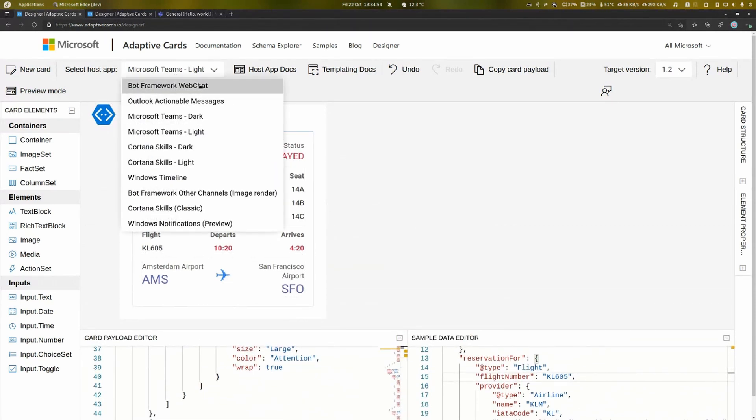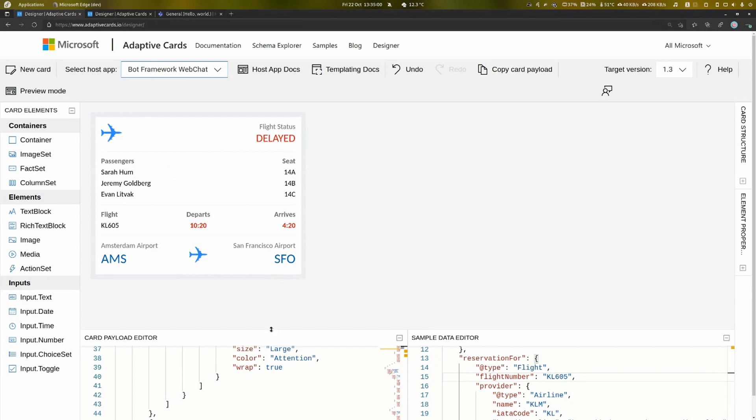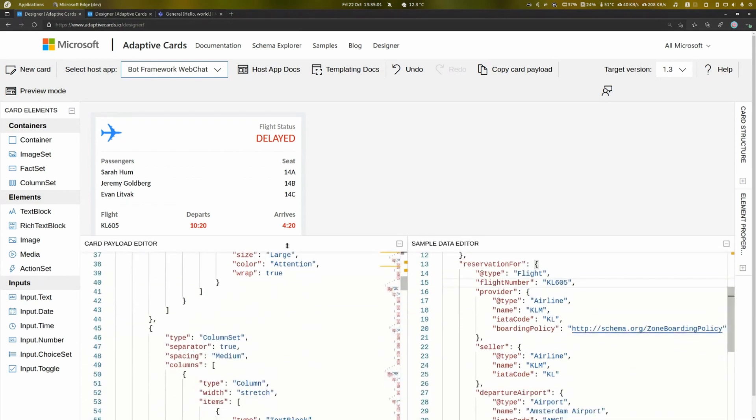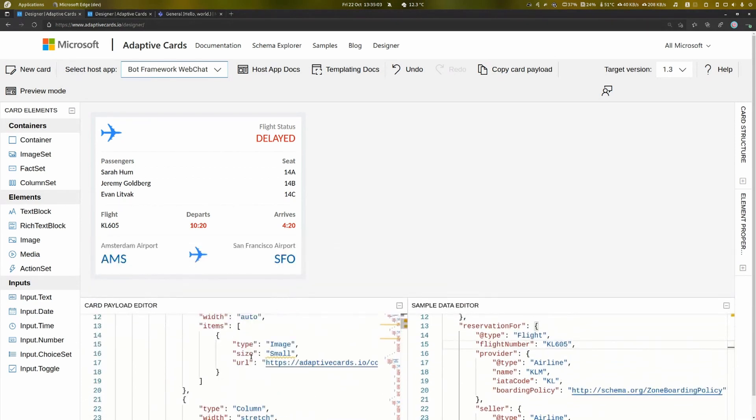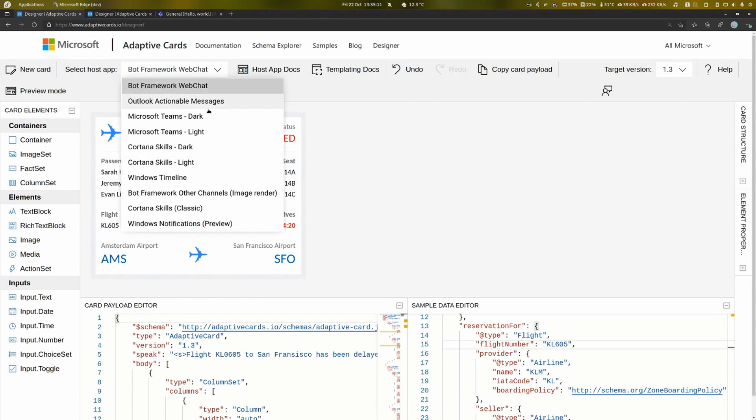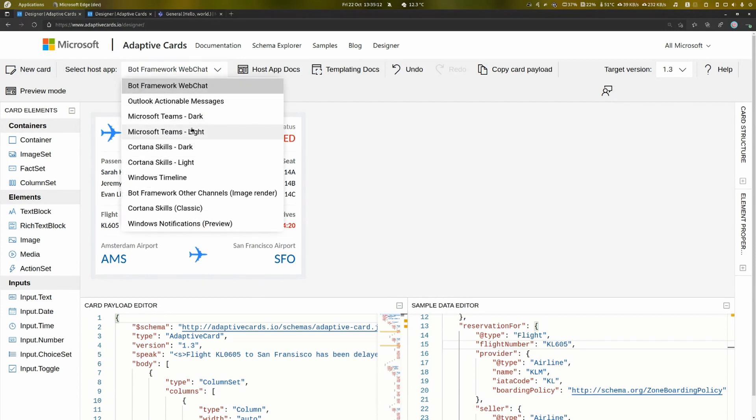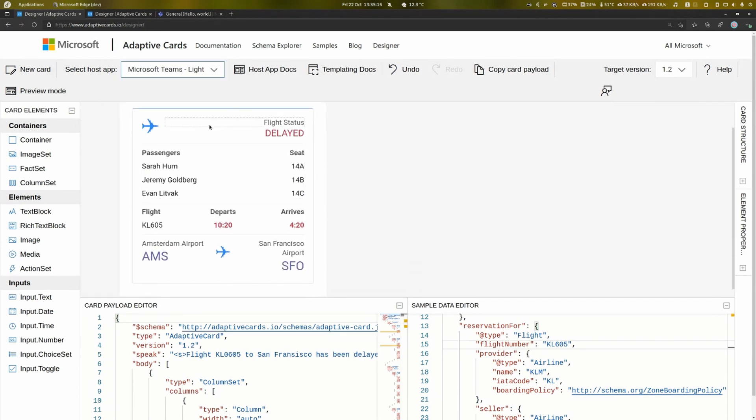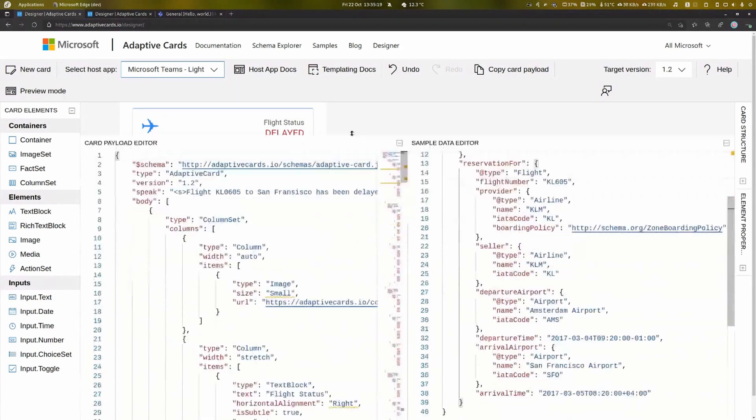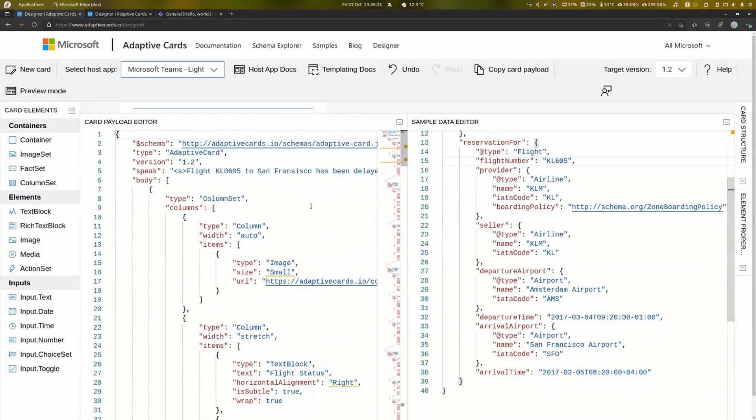We could change it to a web chat conversation, and you'll notice the information is still the same, and the schema hasn't changed - it's still a JSON schema. But what has changed is the look and feel. It looks more like a web chat message rather than a Teams message. If we go back to Teams, the same information is just presented slightly differently.